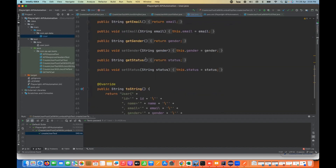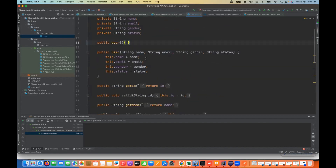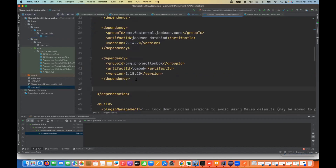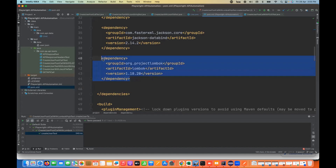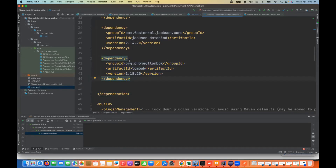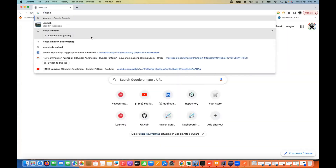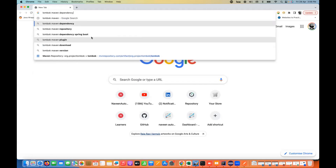So can we minimize this code? For that, we can use one external library that is very popular in the market, used by developers as well. You can use it in your automation for creating the POJO — it's the Lombok library. I'll open my pom.xml file. This is my pom file, and here I've added the Lombok library as a dependency. You can get this dependency from Maven — just search for Lombok Maven dependency on Google.